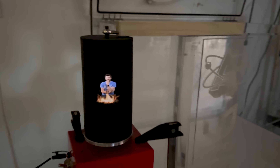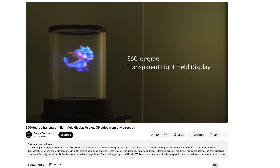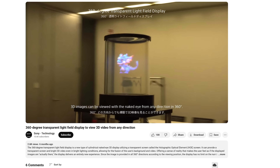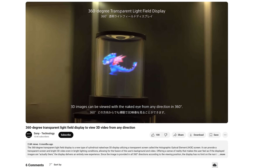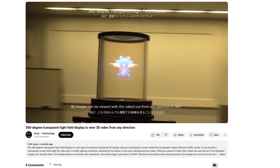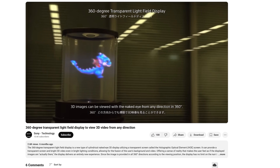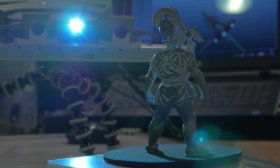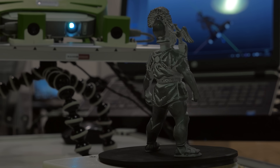In normal 3D displays you can walk around the image and see all sides of it, but these 3D displays aren't practical for everyday use because they require special files that have captured the object in all dimensions.